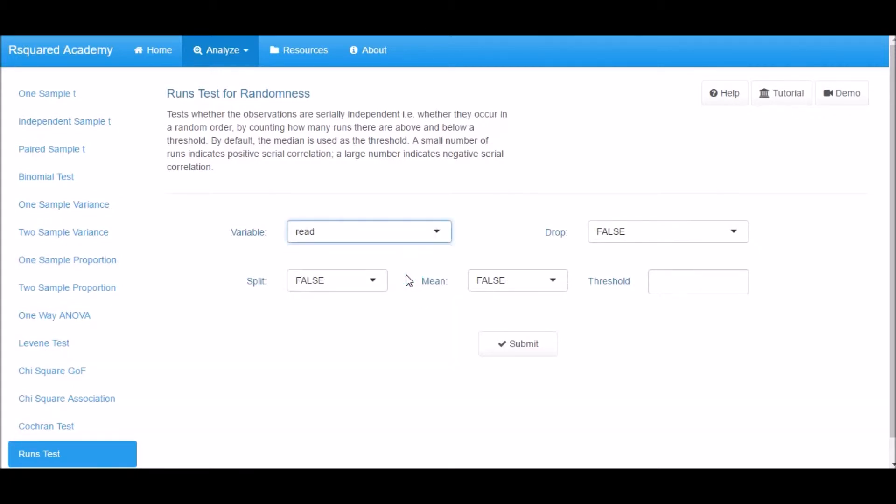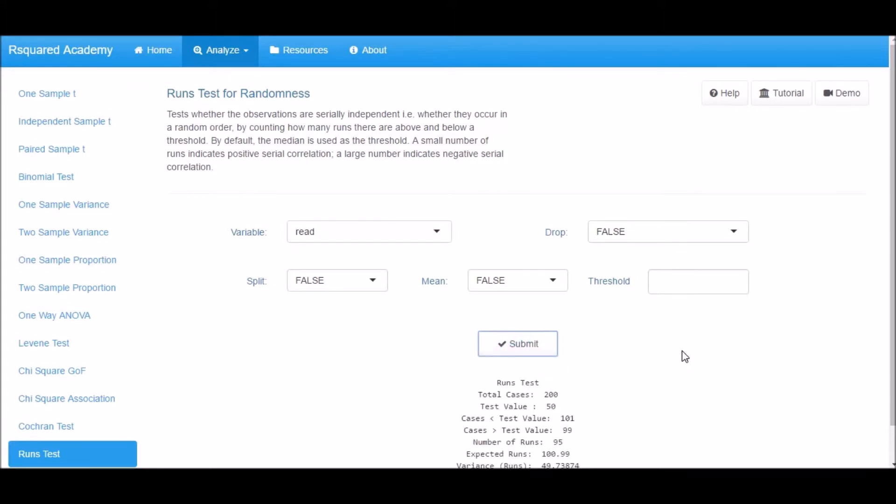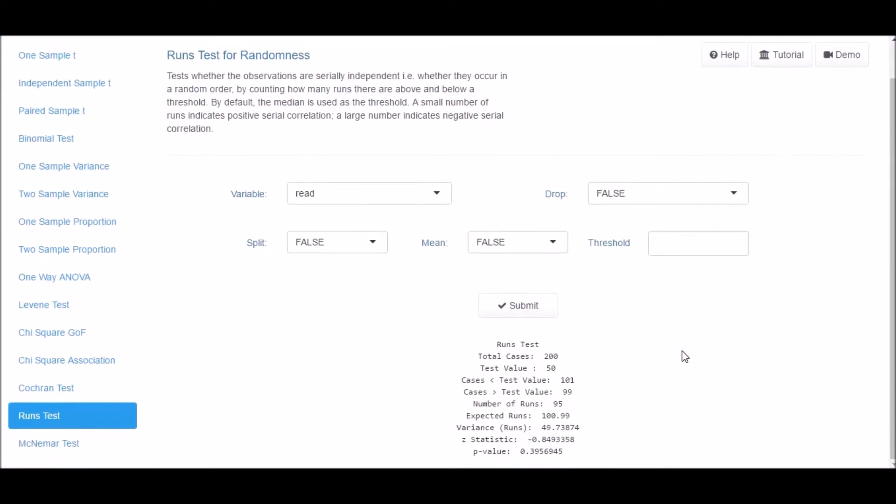Select the variable from the variable drop-down box and click Submit. The output includes total cases, the test value, the number of cases below and above the test value, observed and expected number of runs, the variance, the z-statistic, and the p-value.